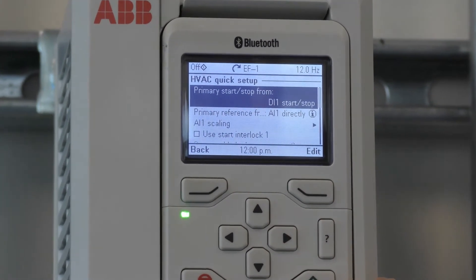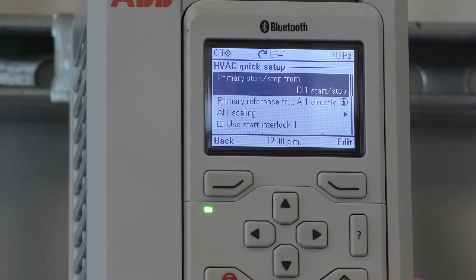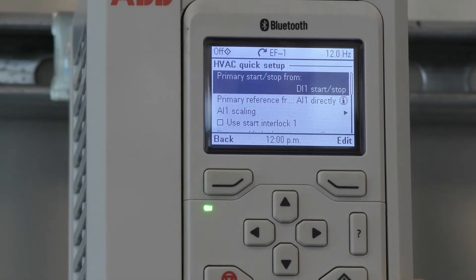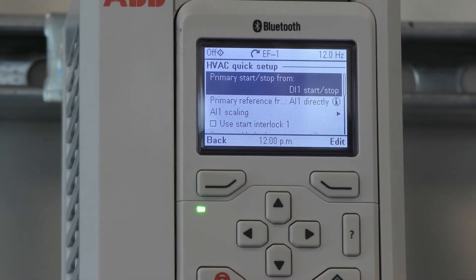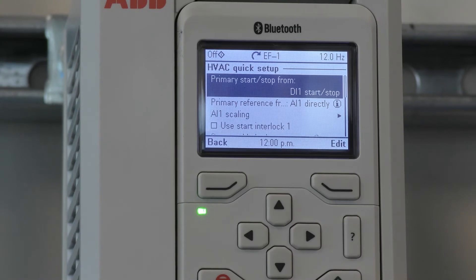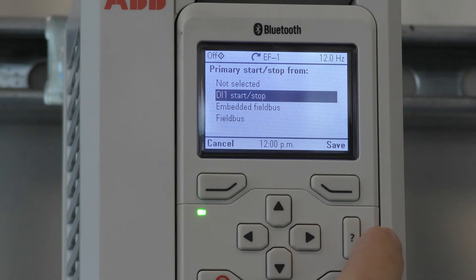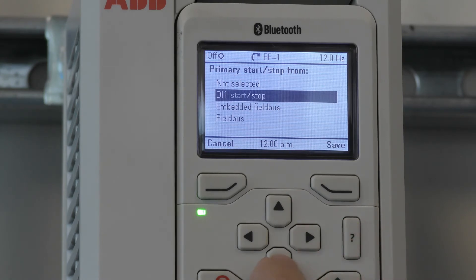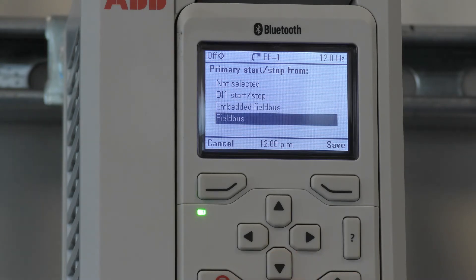The first parameter is Primary Start/Stop. This parameter is utilized to select what you would like to use for the start/stop signal when you're in auto. If we go to Edit, we have a choice of DI1 digital input, embedded fieldbus, or fieldbus adapter.